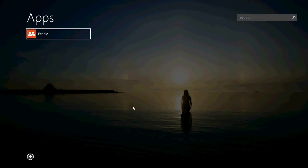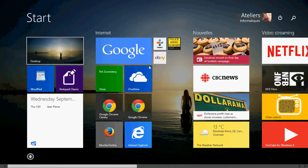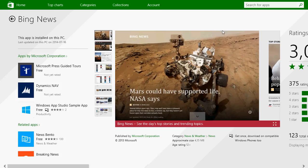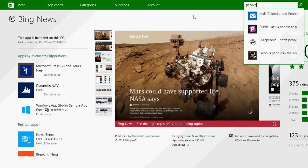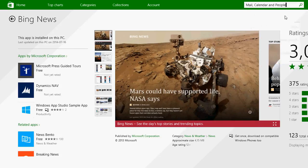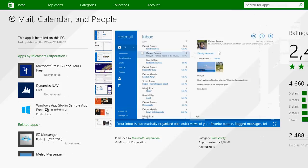and then go to the Microsoft Store and simply type people. And here you'll see, because this is a bundle, Mail, Calendar and People. If you click here, this will install all three apps.